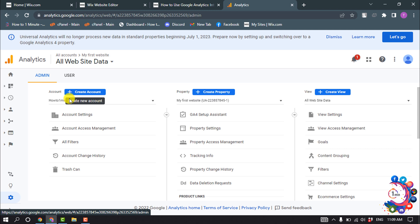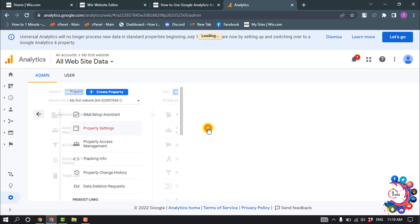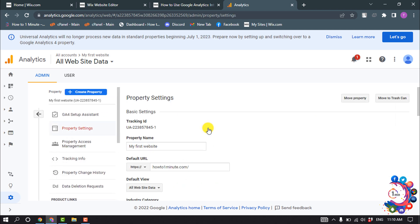I already have my account set up, so I'm going to click on Property Settings. Here we can see a tracking ID. All you need to do is copy your tracking ID from here.